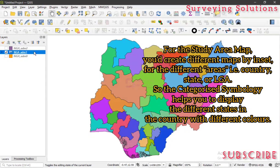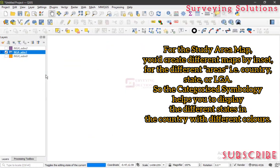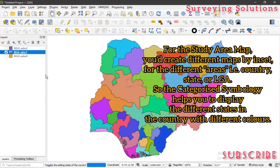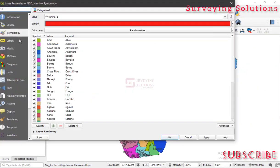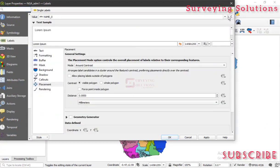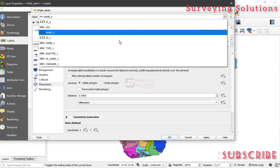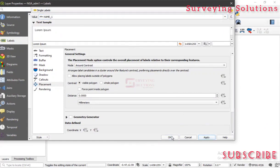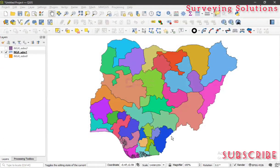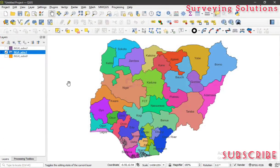By the time we right-click on it and then Show Labels, you can see the names of those states. However, the field for the labeling is not the field we need, so let's come back to Properties. Under Properties, we go to Labels, and instead of using 'name_0' we are going to use 'name_1', because that's actually the field that contains the names of the states. We click Apply and then OK.